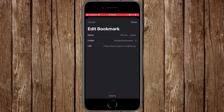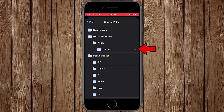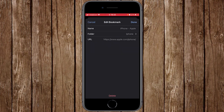By default, this address will be saved under Mobile Bookmarks, but I want it saved under the 'Apple' folder inside 'iPhone.' Click on 'Mobile Bookmarks' to see the folder structure. You can see 'Apple' and inside it 'iPhone.' Click on 'iPhone' to select it as the save location — the folder name now shows 'iPhone.'